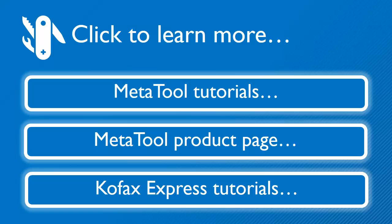This video just touched the surface of what you can do with MetaTool. Press any of the buttons below to learn more.